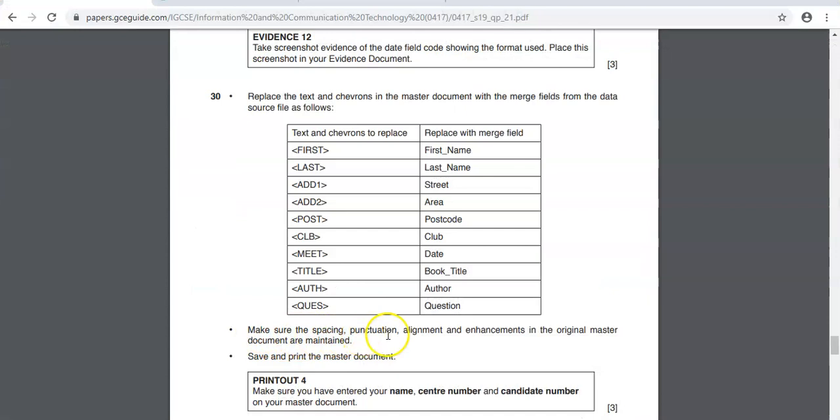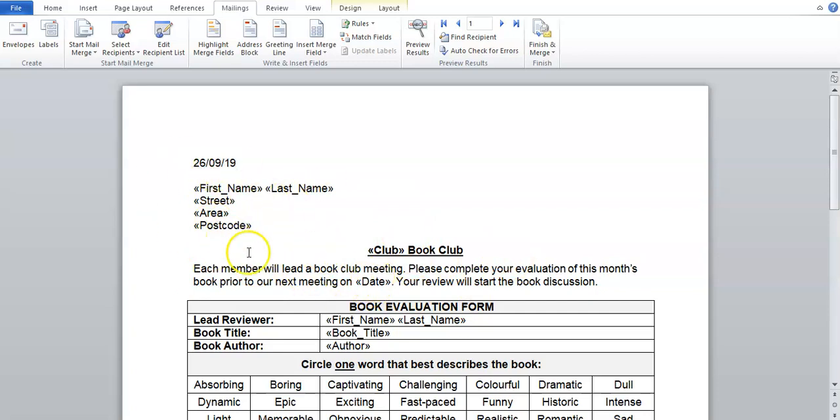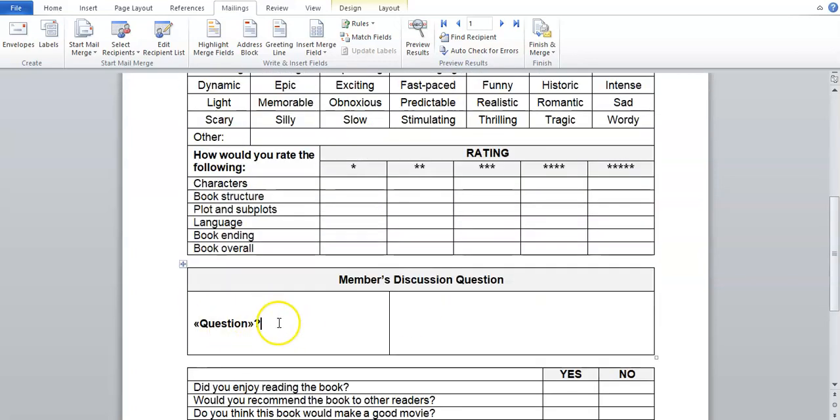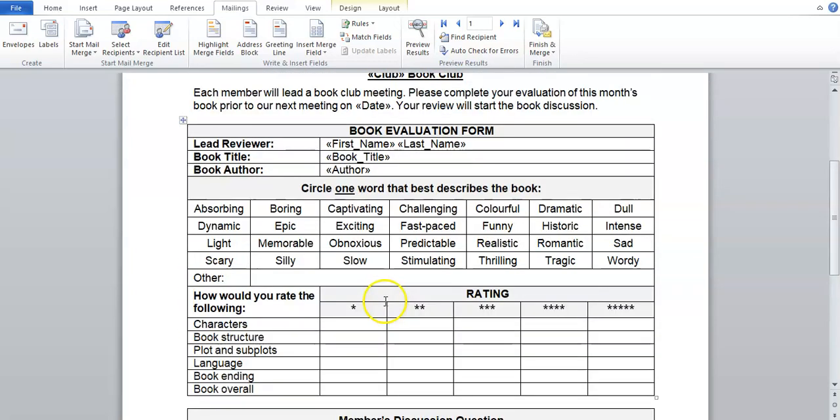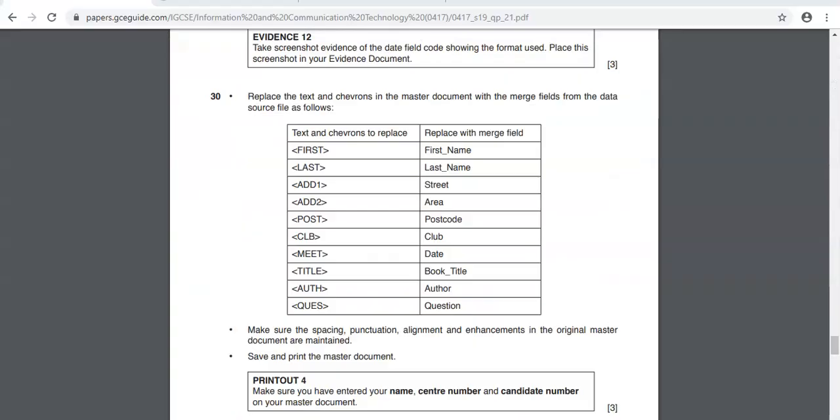So just make sure the spacing, punctuation, alignment, enhancements in the original master document are maintained. We have kind of tried to do that. For example when the spaces were changed or the layout looked a little bit different from the original, we tried to make sure that it maintained the original look. When the full stops were removed we put the full stops back. When the question mark was removed we put the question mark back, so we have tried to maintain the original look of the document.